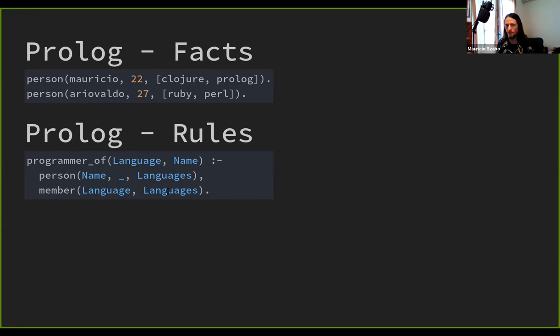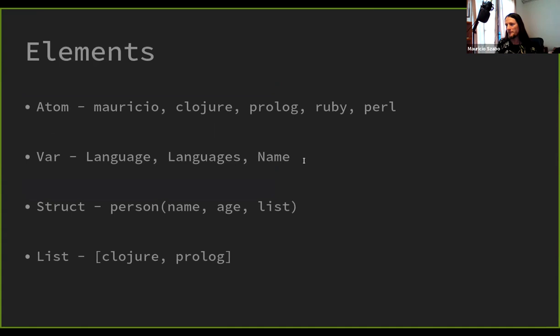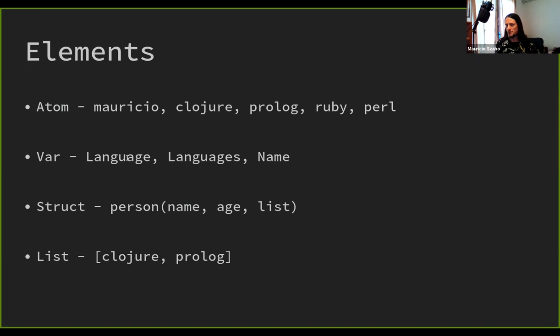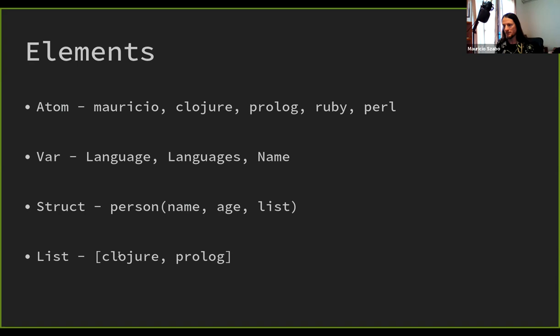That's how you program in Prolog. The elements are atoms — Mauricio, Clojure, Prolog, Ruby, Perl — everything that's flattened. Variables start with uppercase in Prolog, and Prolog will parse it as a variable. The structure looks like a function call from another language, but it's almost the same as a record in Clojure. A list is exactly a list in Clojure — not a vector, a list; the first element is a cons.